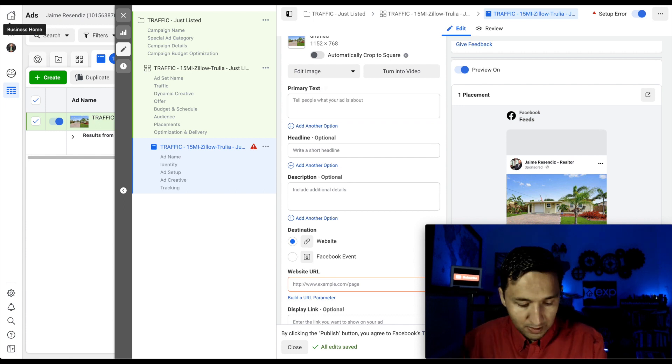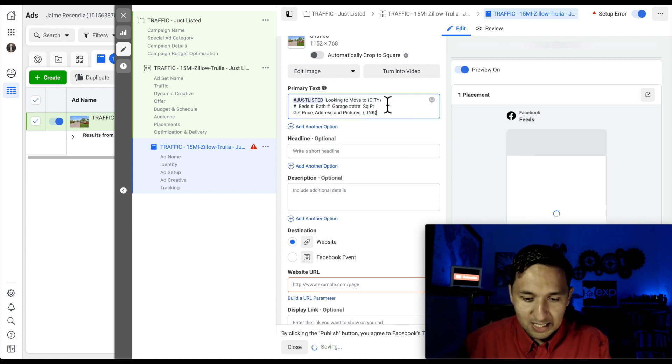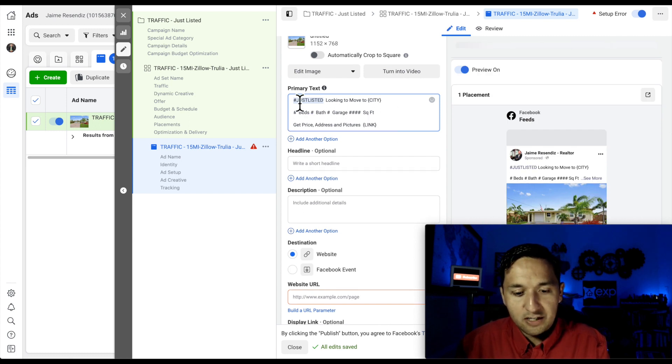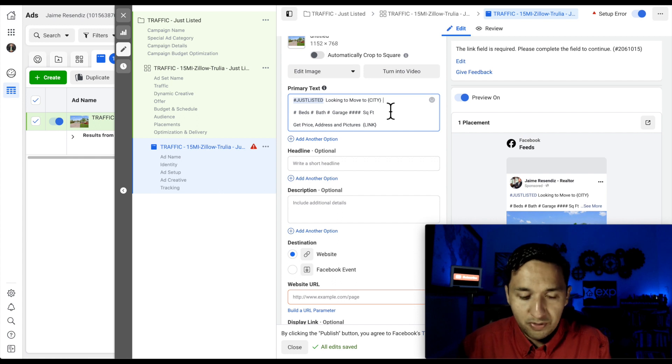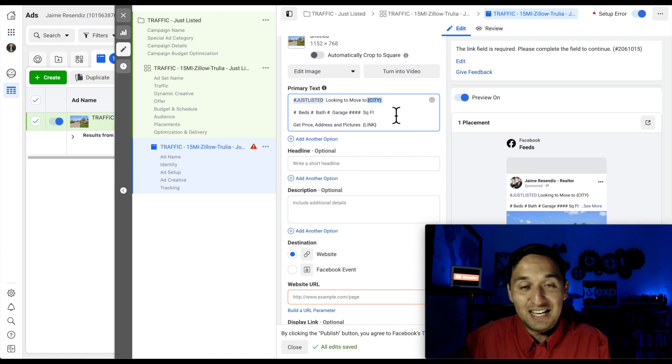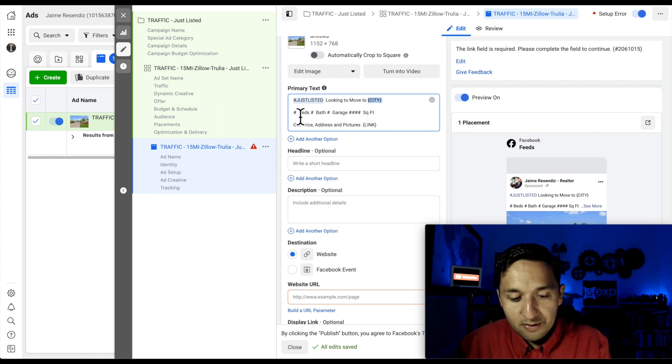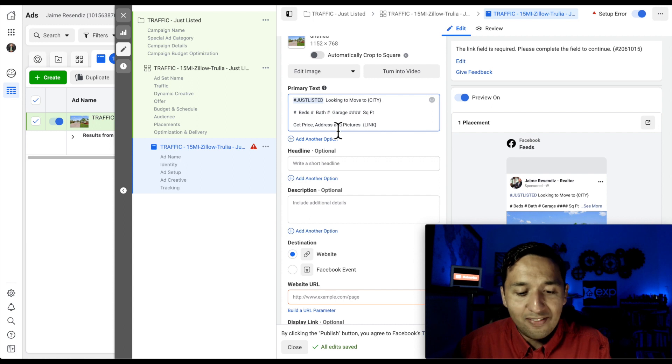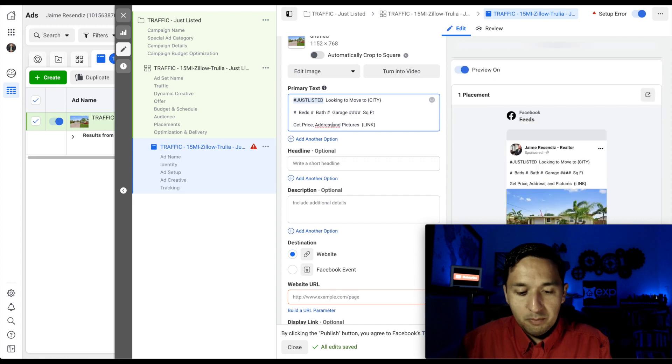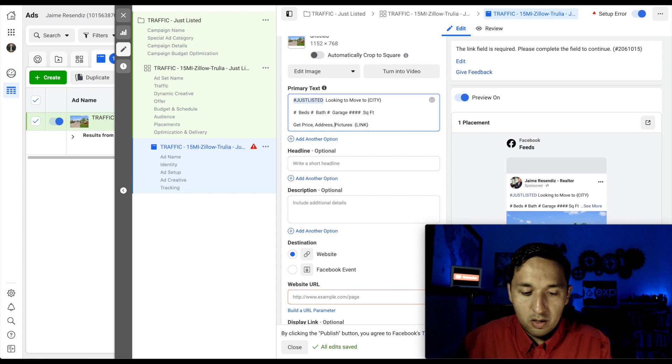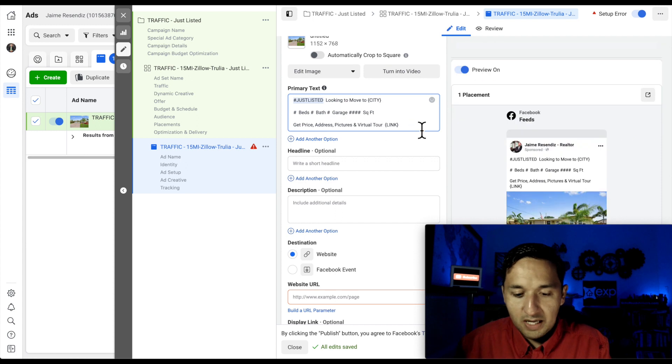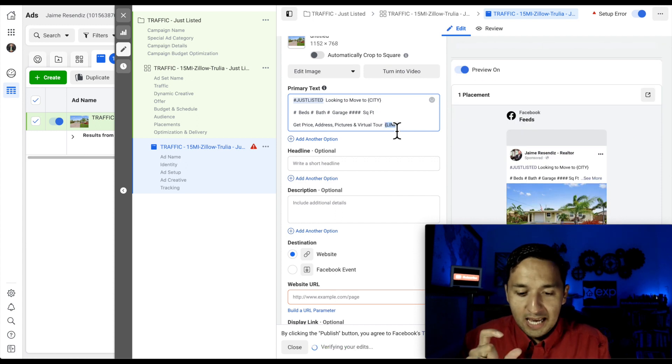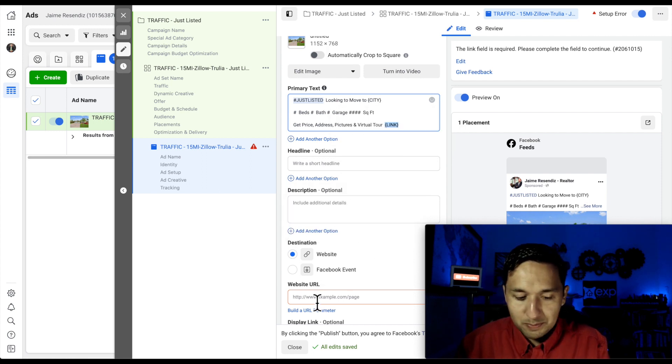So this is a template that you can use every time you take a property out to market. So here's what it looks like. So just listed, looking to move to blank and blank city. So you'd put that right there. And then your city, this is not a code or anything like that. It's not going to dynamically show up. It's just something that you do need to replace. So that's a placeholder for you. Then you would put the number of beds, number of baths, number of garage, and square footage right there. Get price, address, and pictures. If you happen to have a virtual tour, then add that there. Get price, address, pictures, and virtual tour right there. And you can also have that hyperlink. Let's just say you were going to send them to your website, whatever website that was, www.website.com.